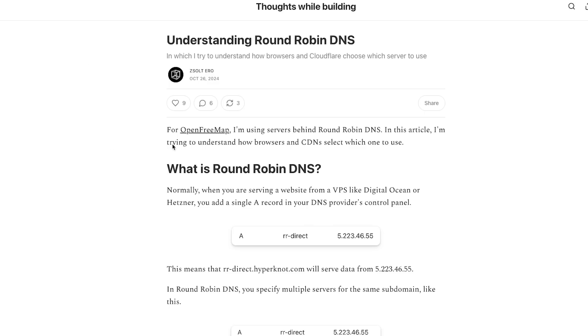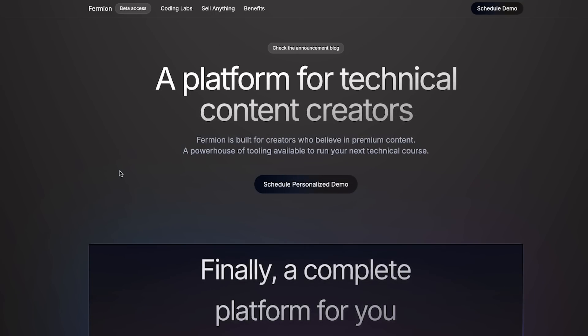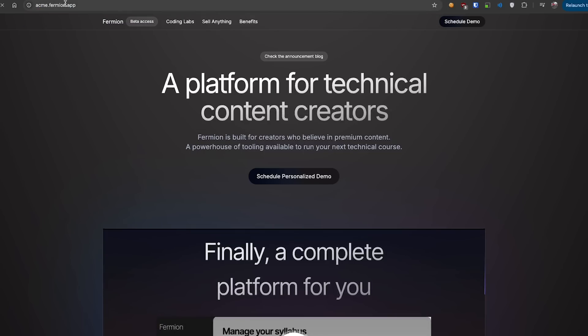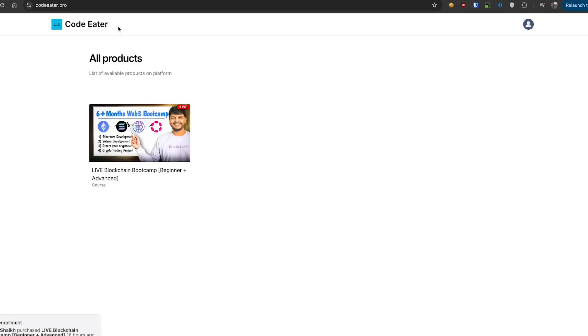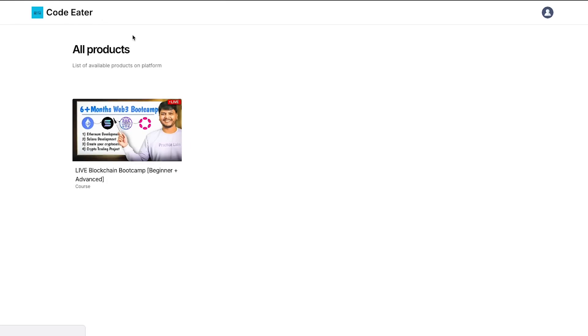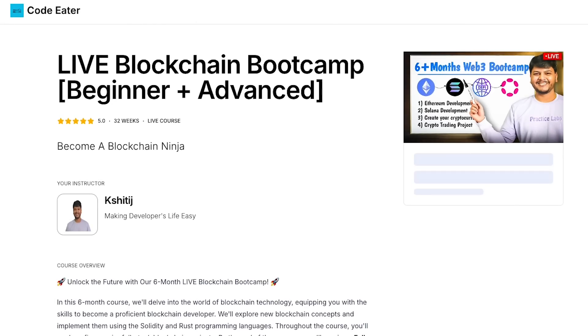Before jumping into the blog post, let me set a few things right about how load balancing works. Let's say you have a website like formion.app. Formion is a platform that hosts schools — for example, acme.formion.app or CodeEater are schools hosted on formion's infrastructure. Whenever you visit or refresh one of these pages, every single call is hitting our infrastructure.